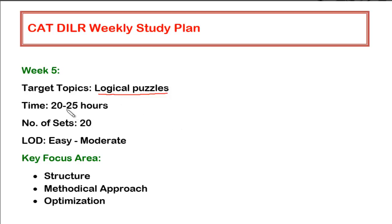we have to focus only on logical puzzles because this is the most important thing which you have to master. And as usual, you have to devote at least 20 to 25 hours in a week and the number of sets should be at least 20, and level of difficulty should be easy to moderate.